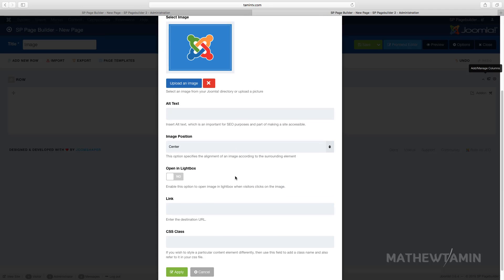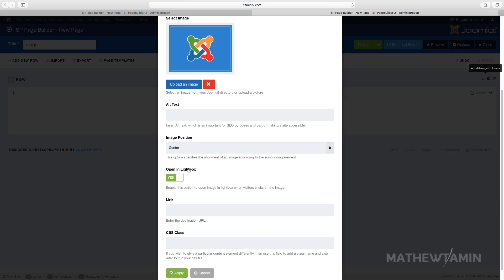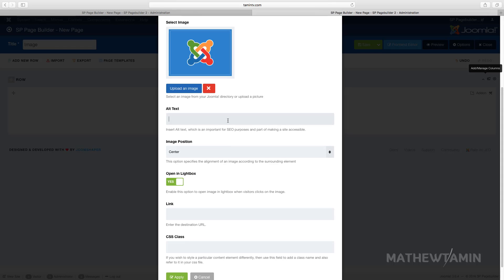So you want to set that to lightbox and you see what that does in the front end. You can choose the alt text. Alt text are really great for SEO purposes so you want to make sure that you add them to the logo.